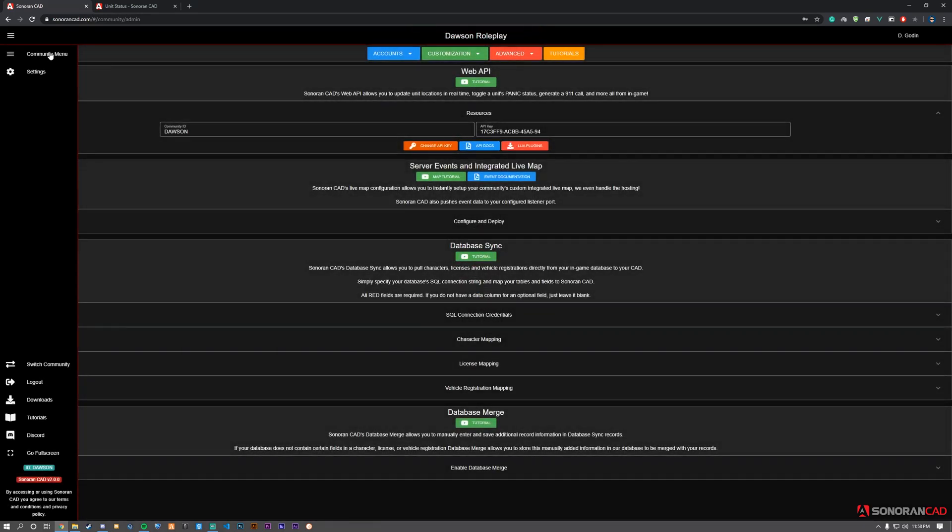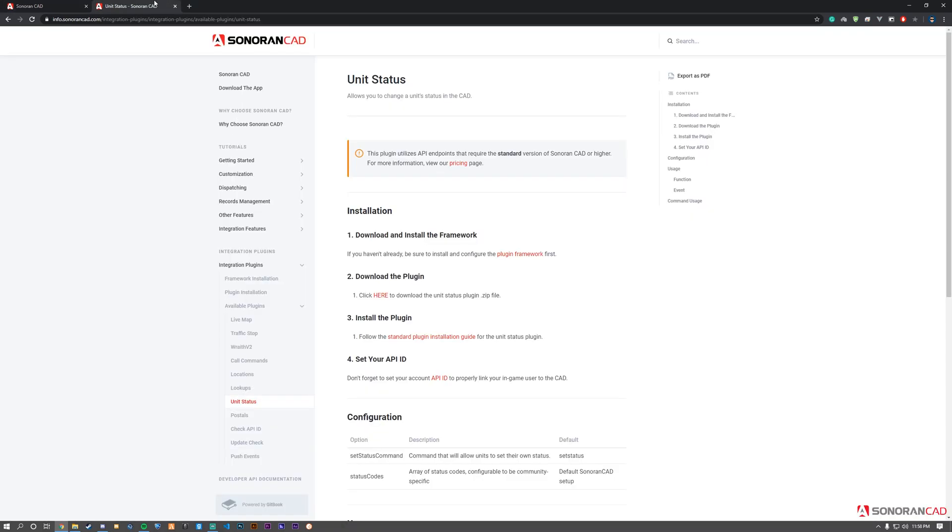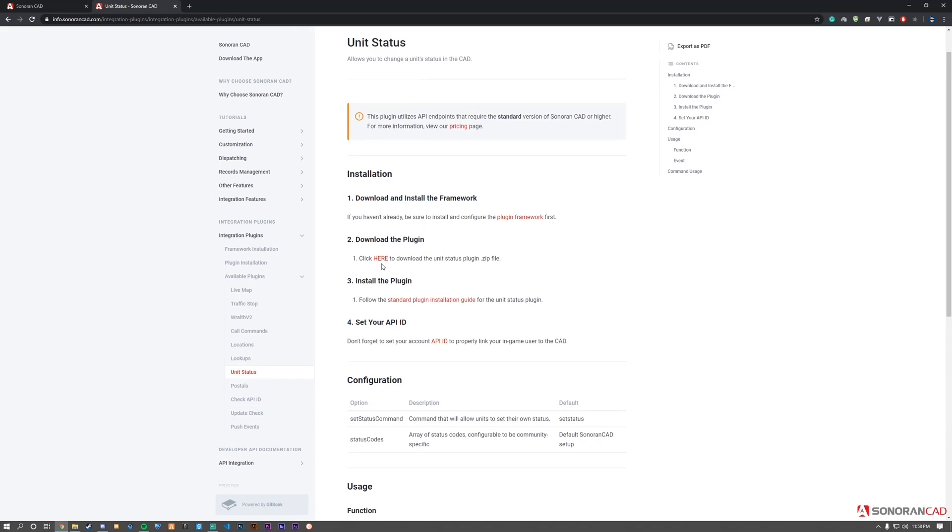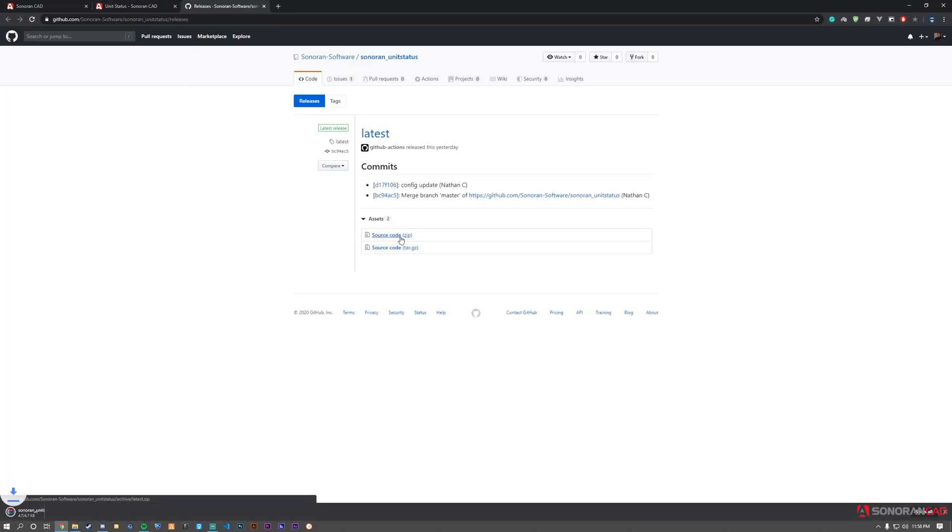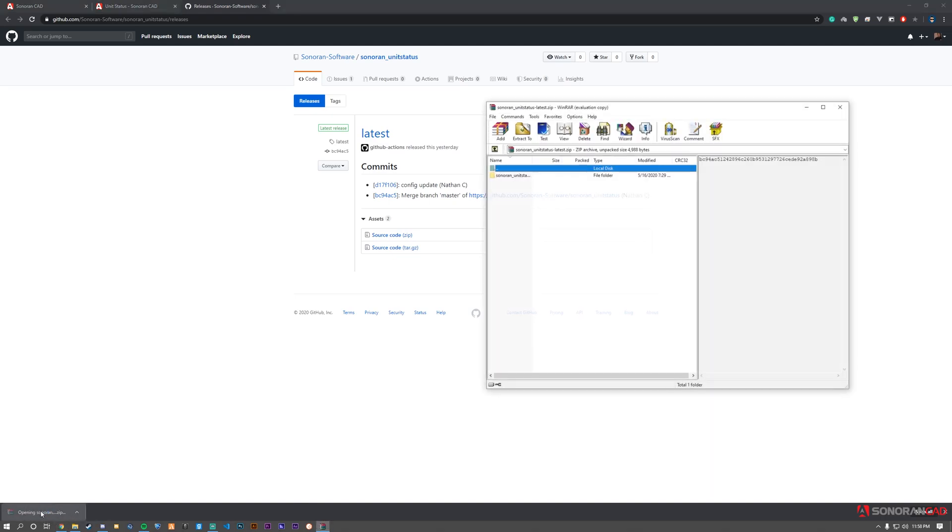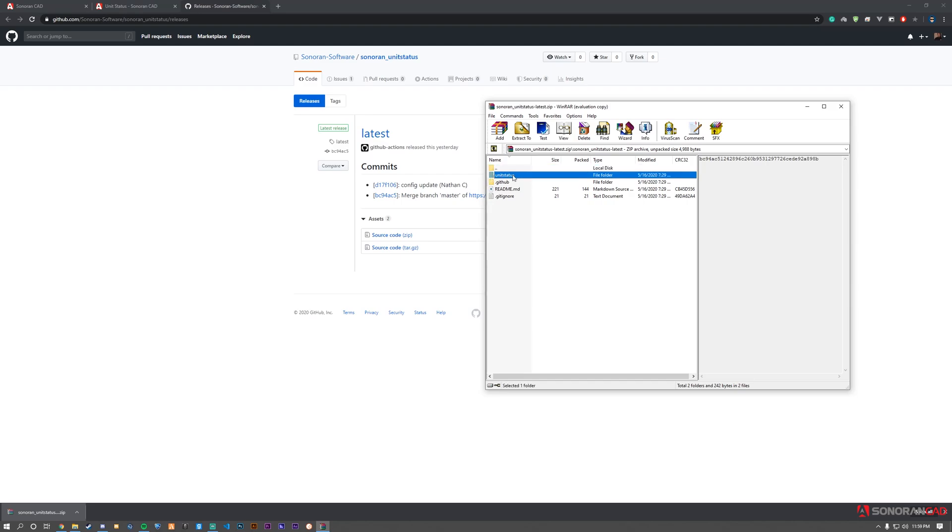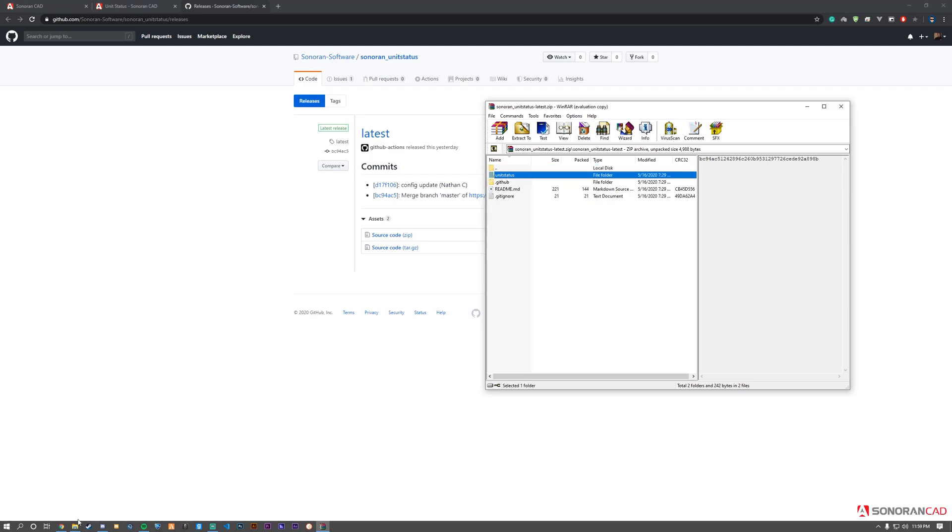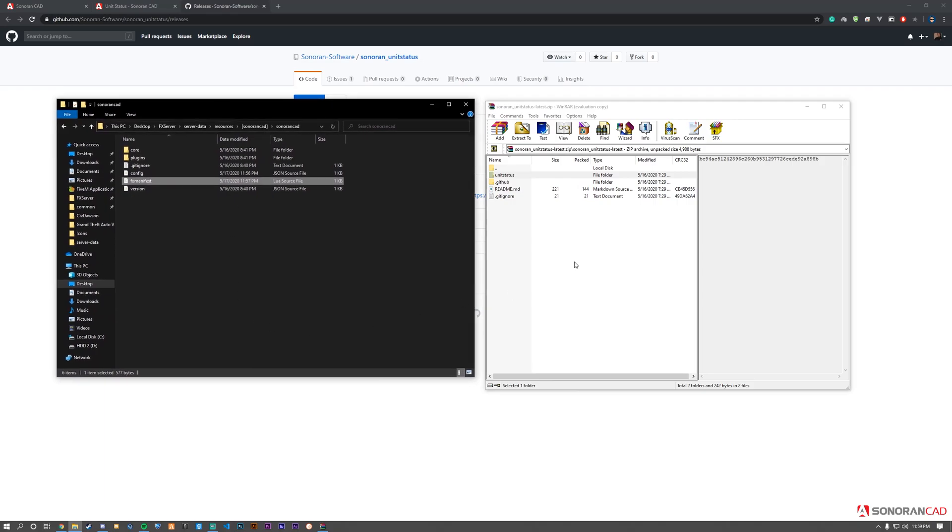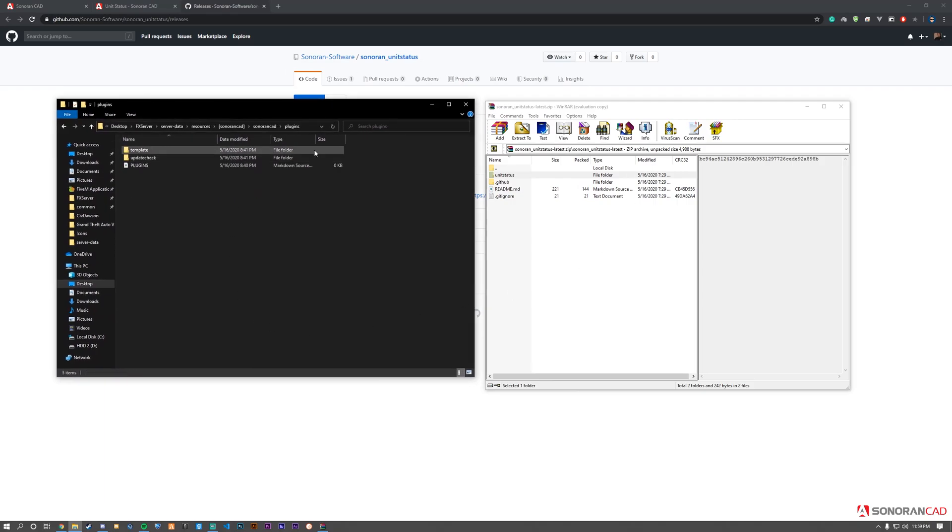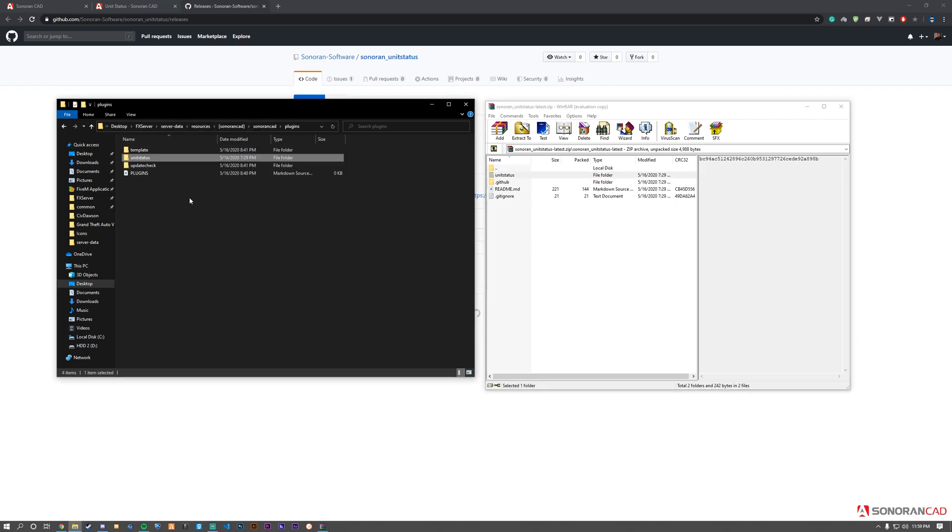Return to the documentation and click the hyperlink to go to the GitHub release page. Download the latest source.zip. Once downloaded, open it and navigate through the first folder. Then go to your plugins folder within the Sonoran CAD framework, located in resources/[sonorancad]/sonorancad/. Drag and drop the unit status folder into your plugins folder. Then go to the standard plugin installation documentation.